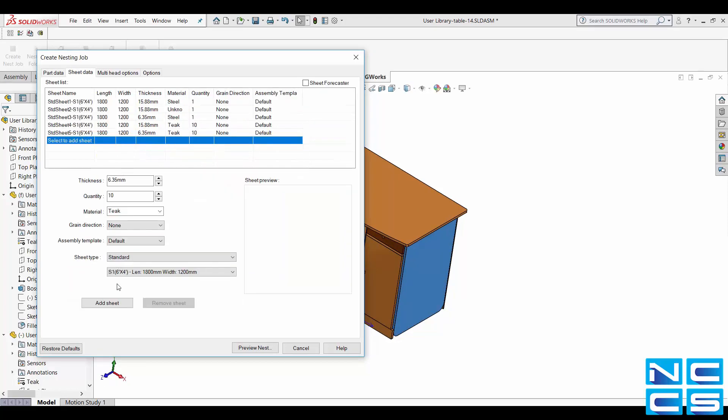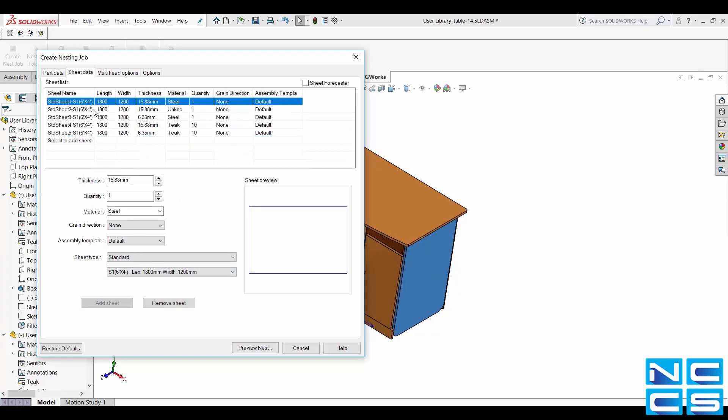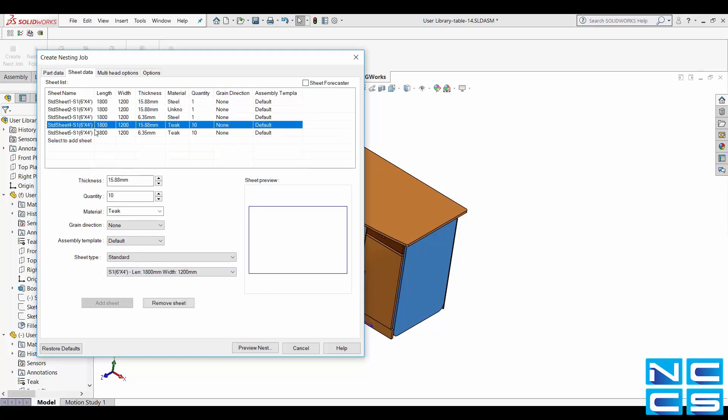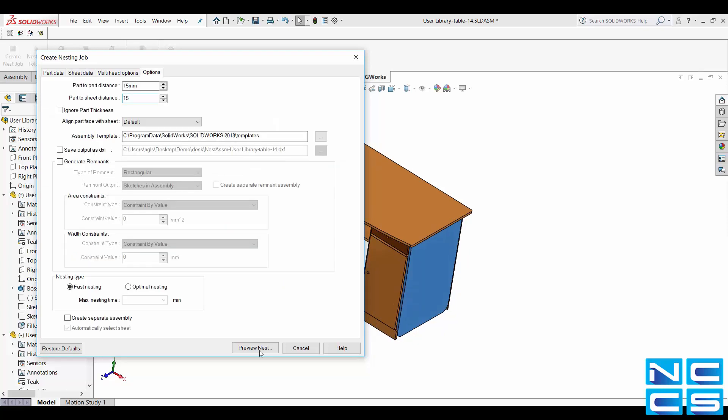Under sheet data you can change variables such as sheet material and size. Nesting Works also provides you with the option to preview what your layout will look like before generating them. To do this go to options and select preview nest.